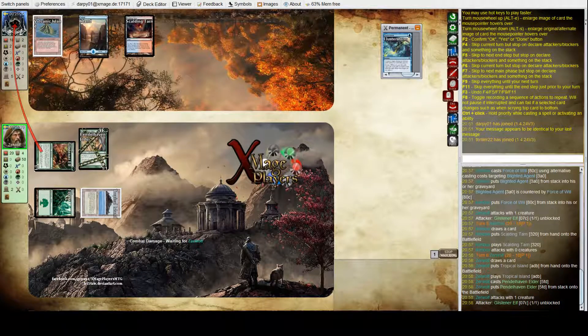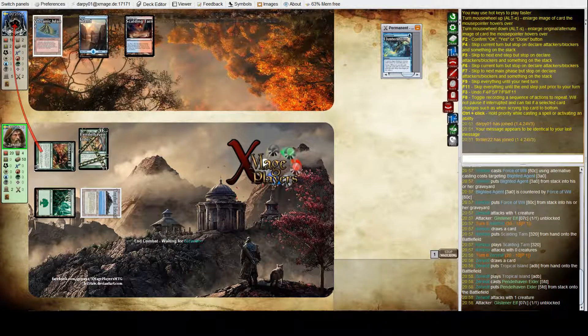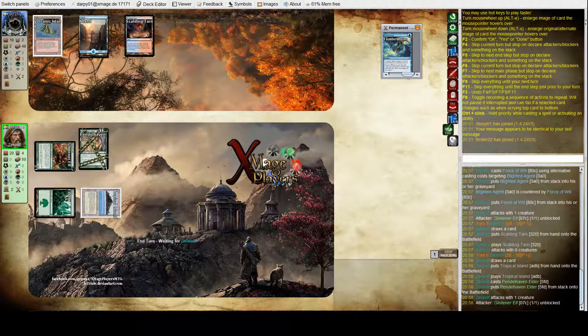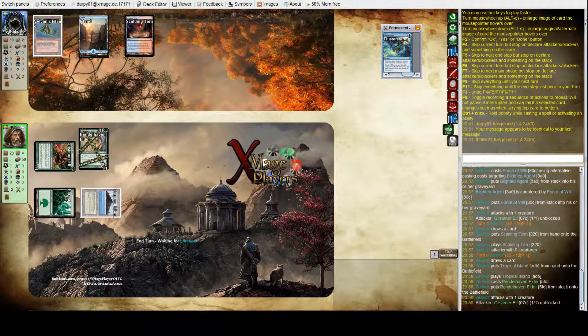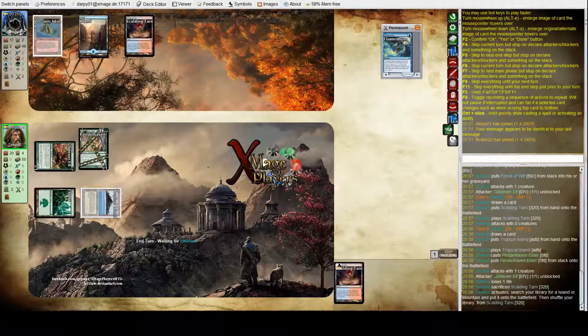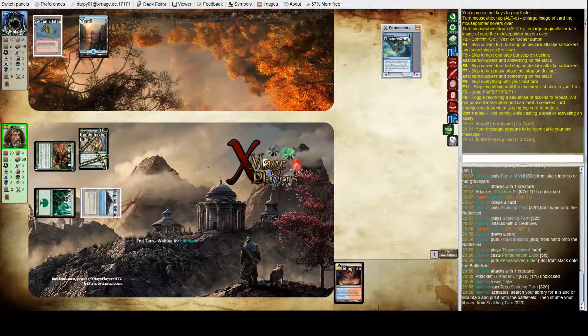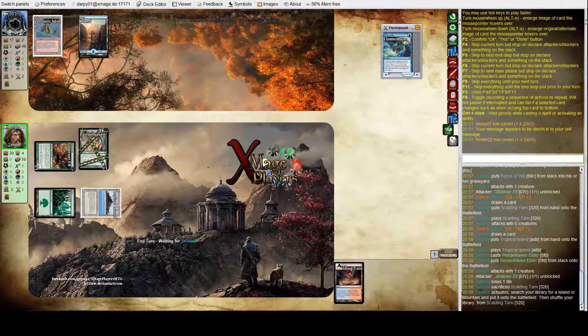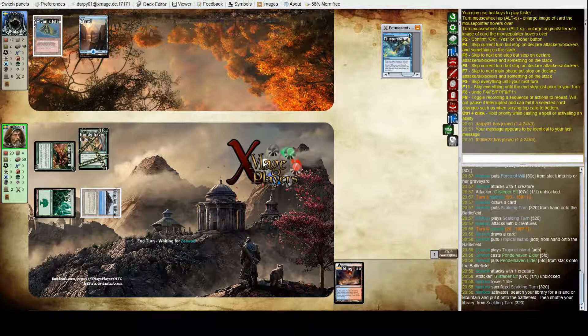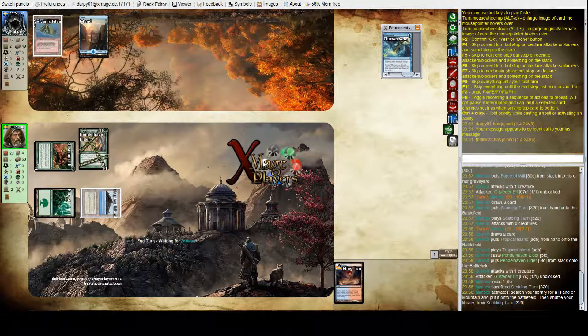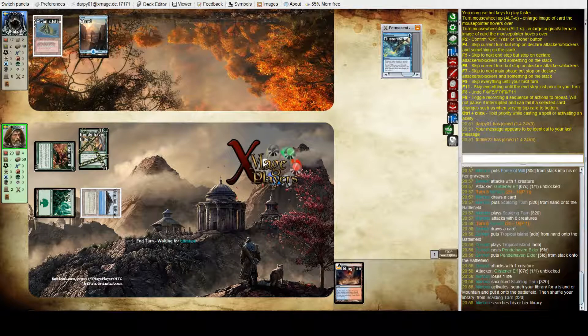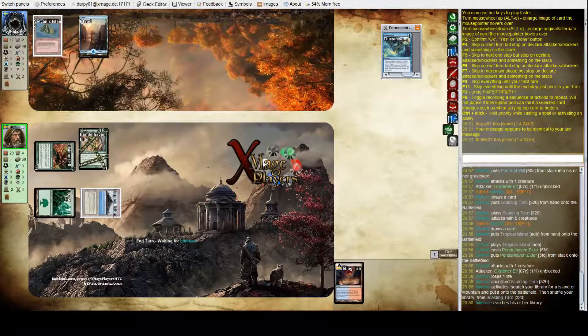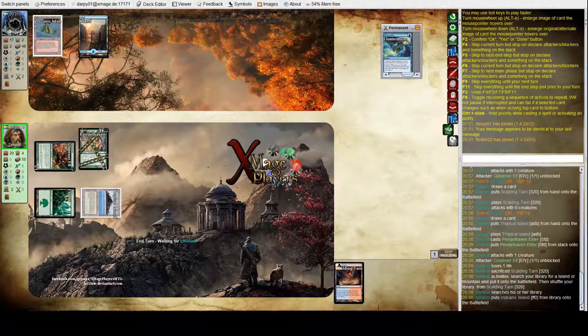He's up to two Poison counters. So, the Pendlehaven Elder functions as a kind of a pump spell for the Glistener Elf. Glistener Elf potentially will get in for two more next turn.